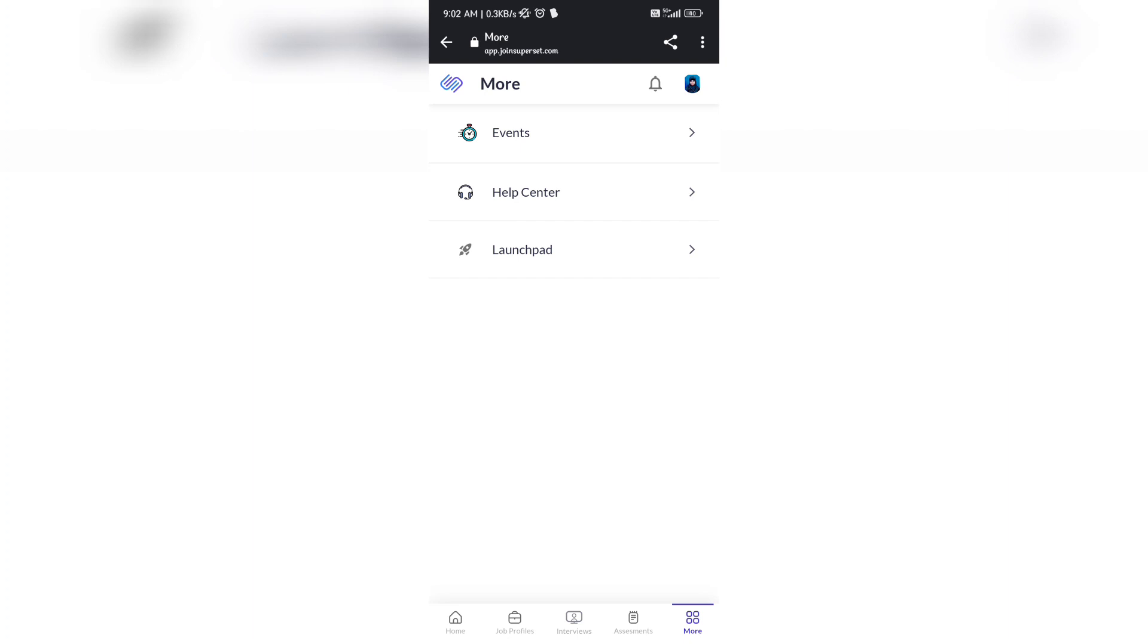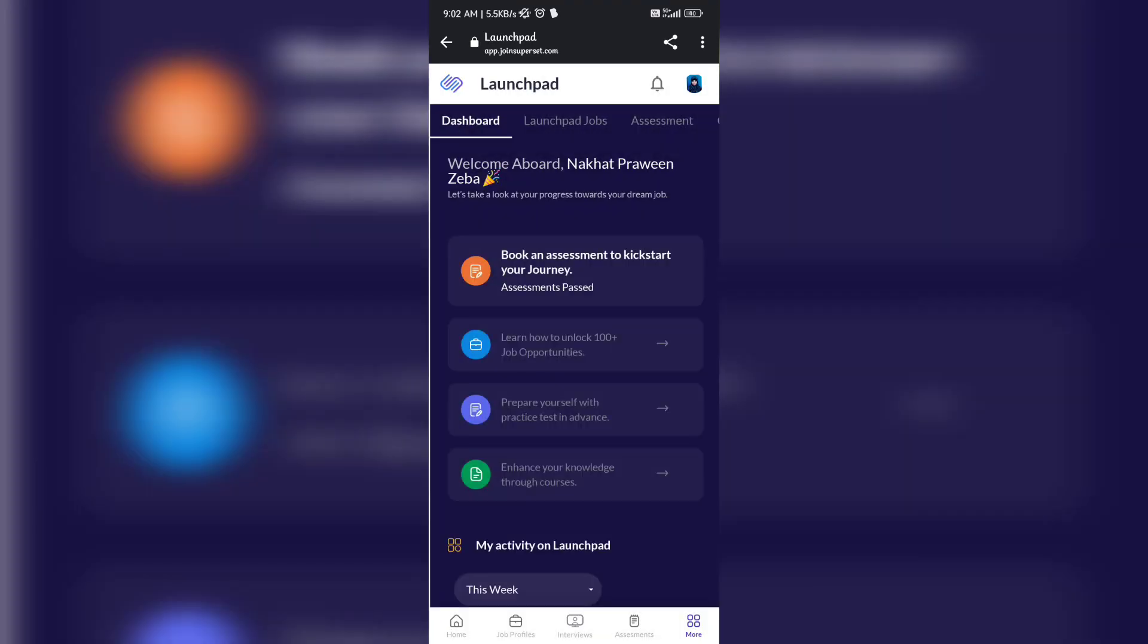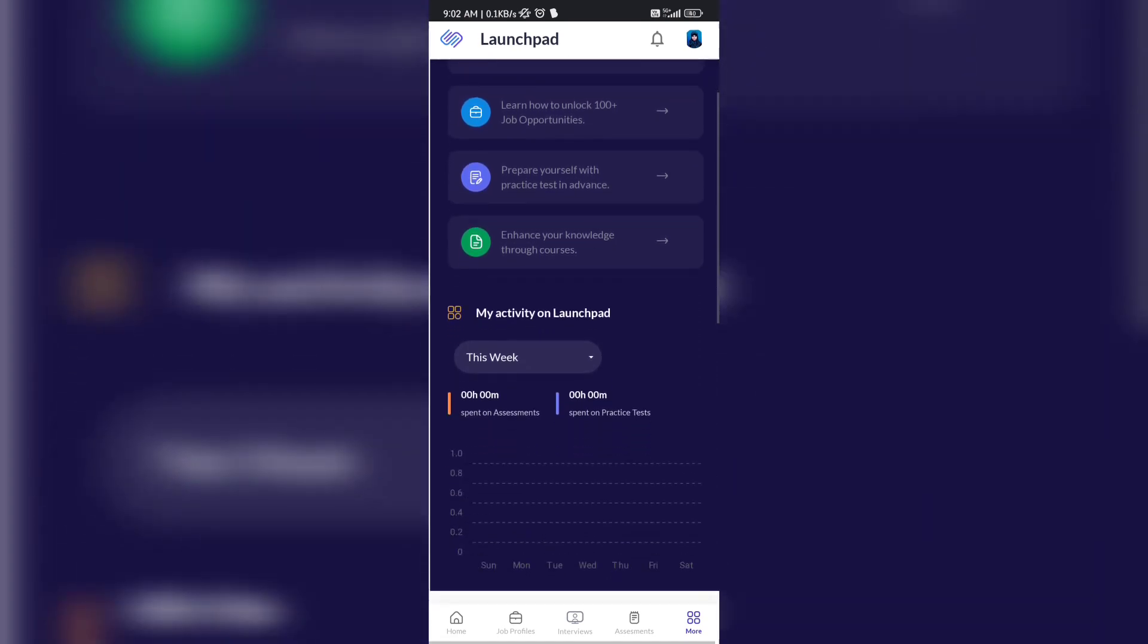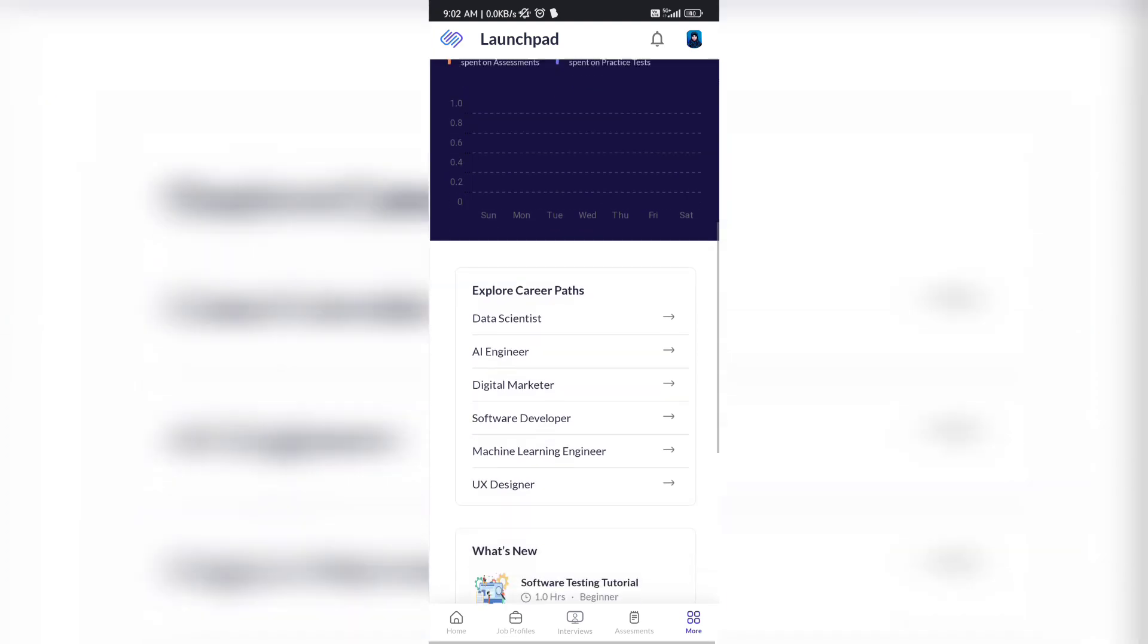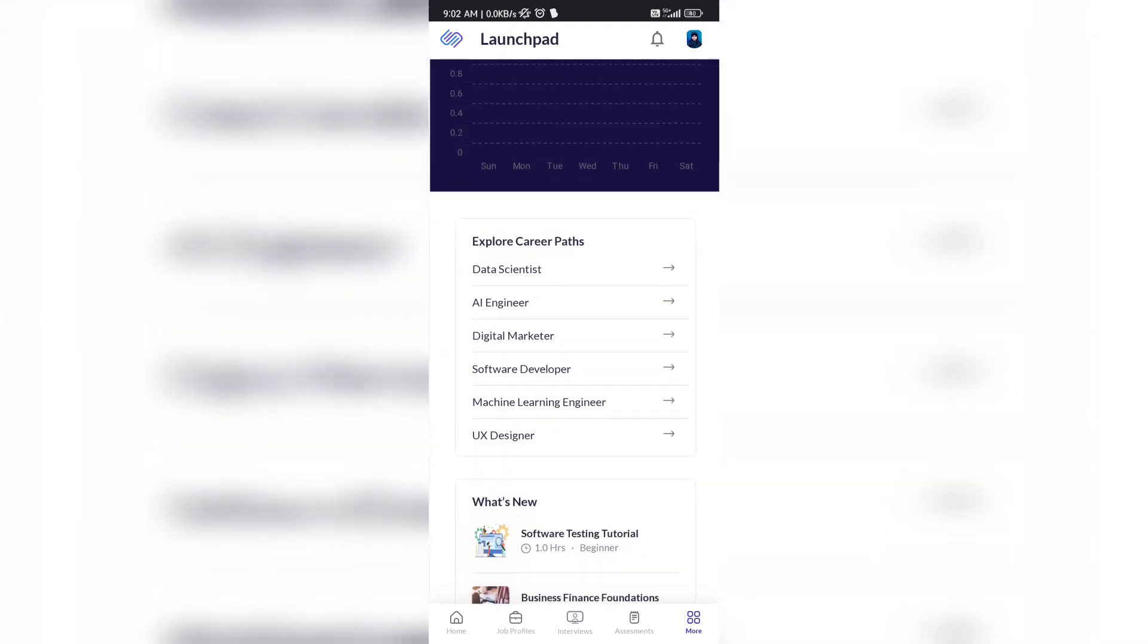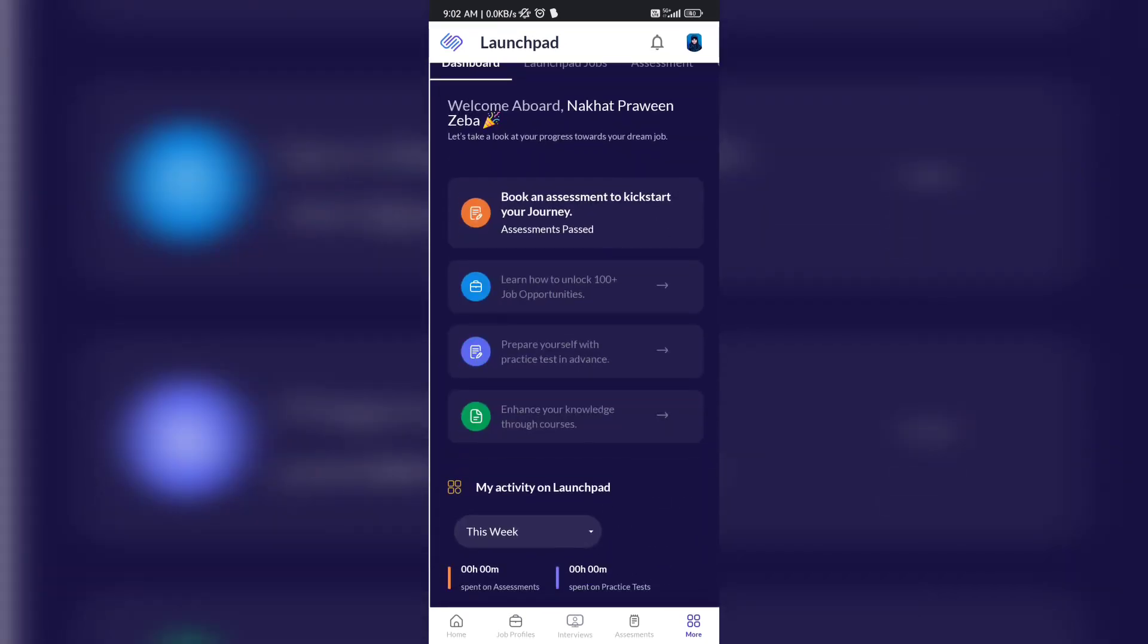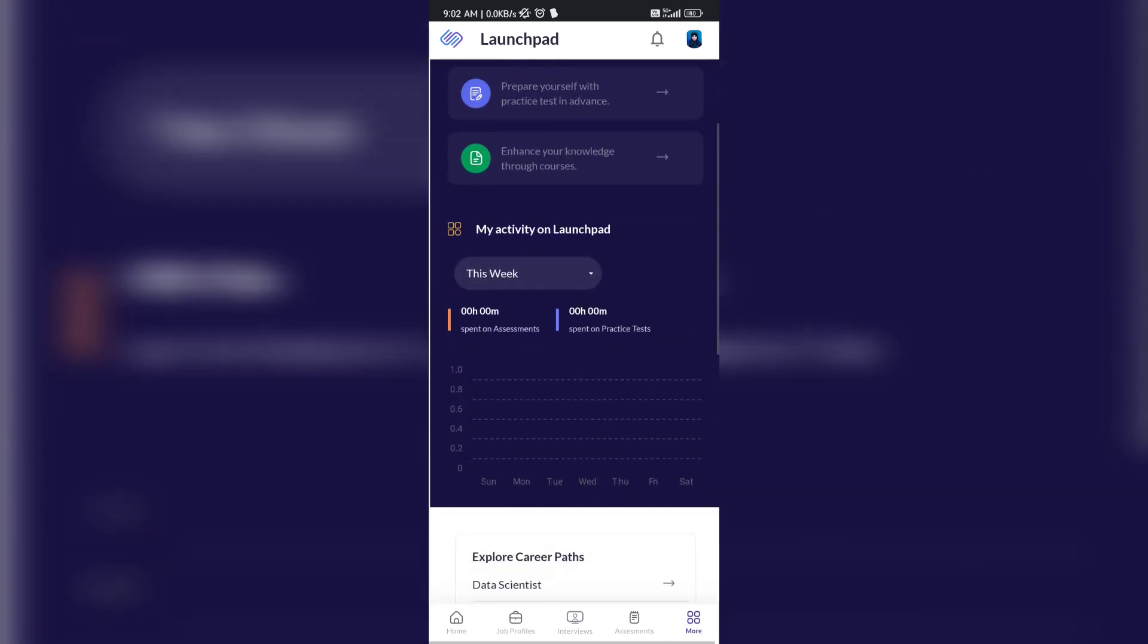Under the assessment section, no upcoming assessment is there because I have already completed it, so it got removed. Under this more tab, if you didn't get the email like selection or rejection and you want to know the result of your assessment, you can go to More, then Launchpad. Then under the dashboard section, you can see 'Welcome aboard Nusrat Zeba, book an assessment to kick start your journey' and then assessment cleared.